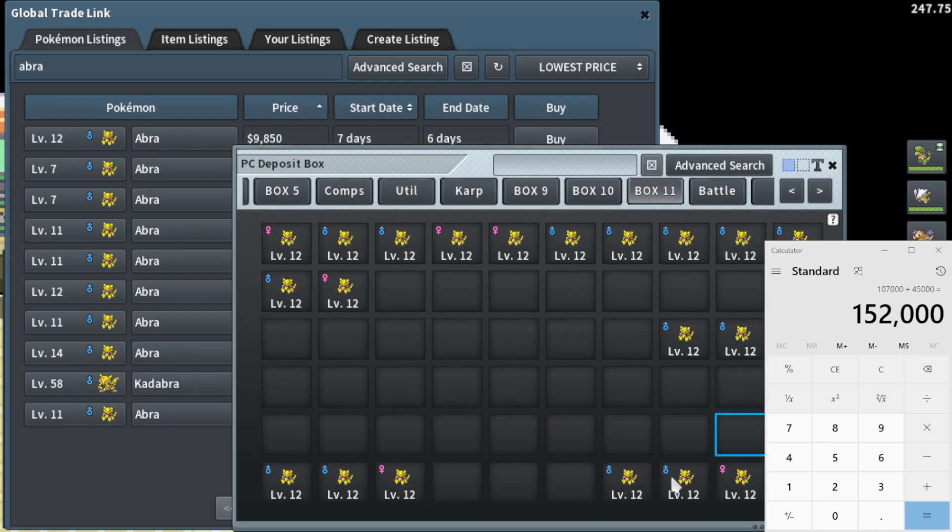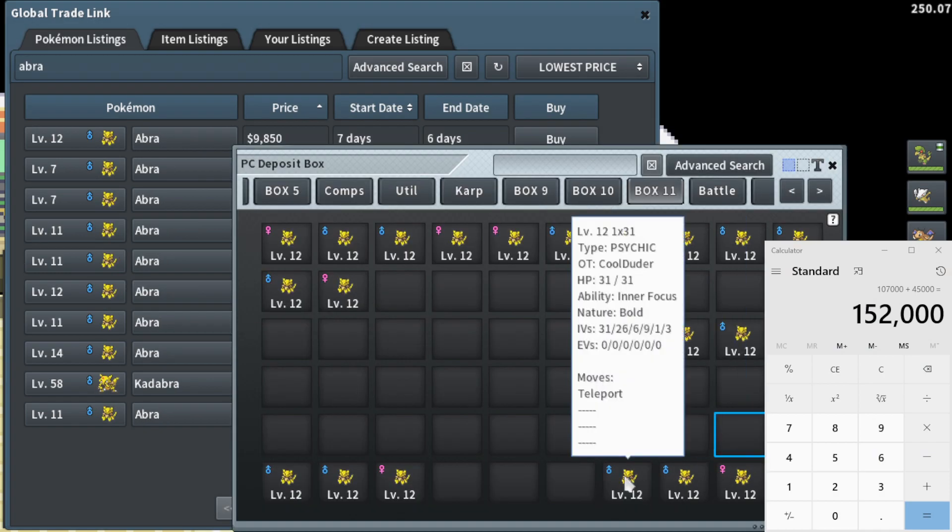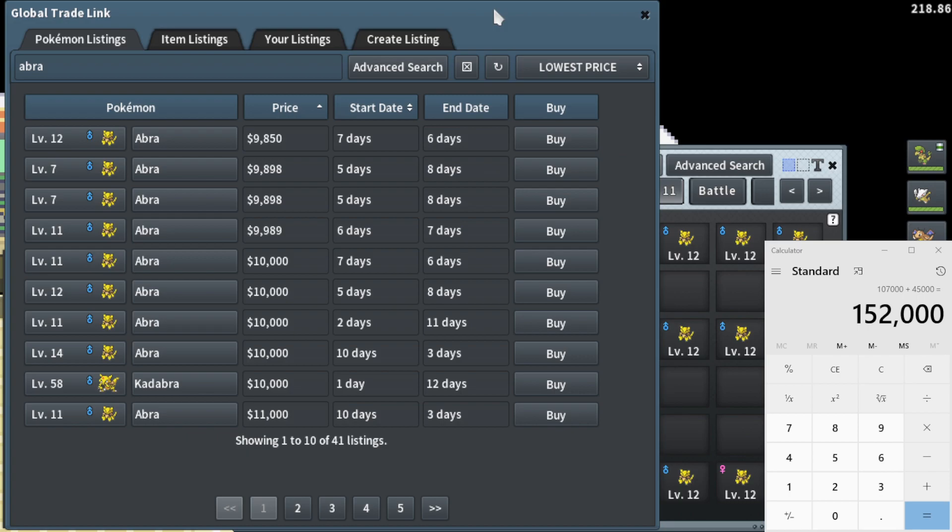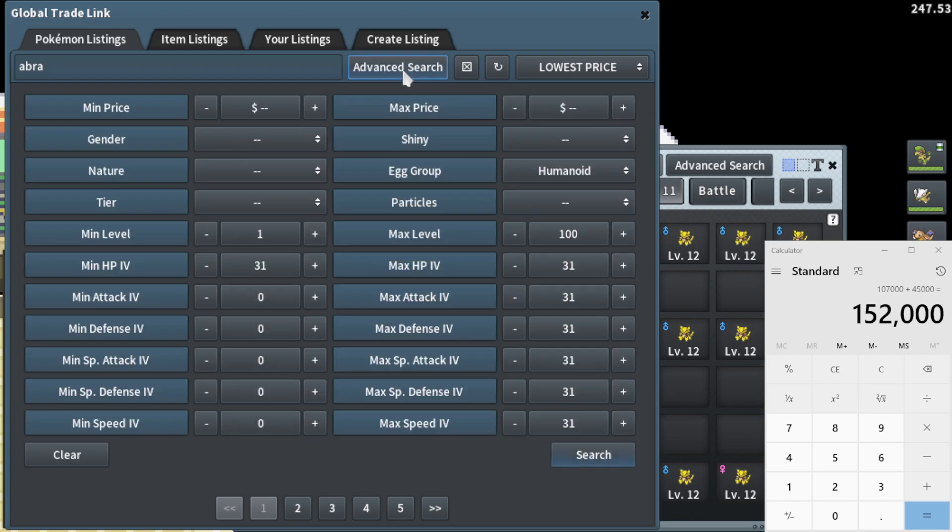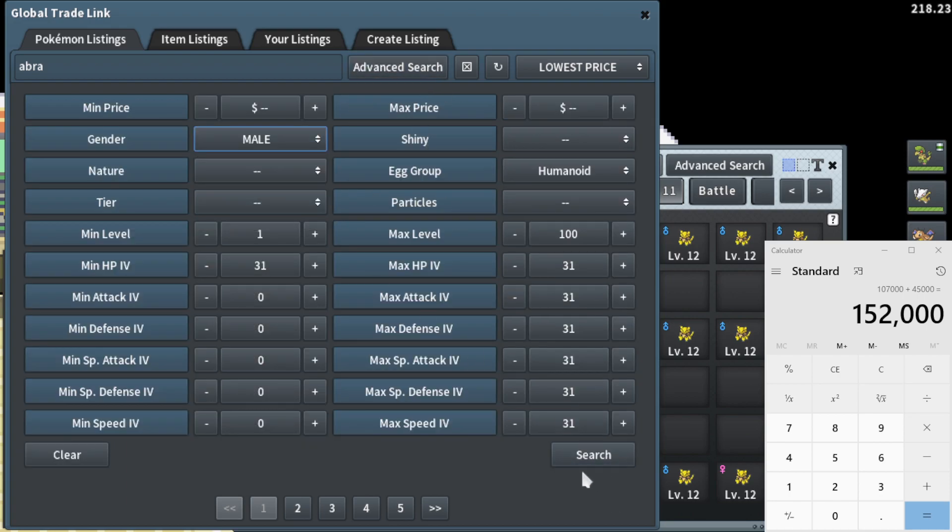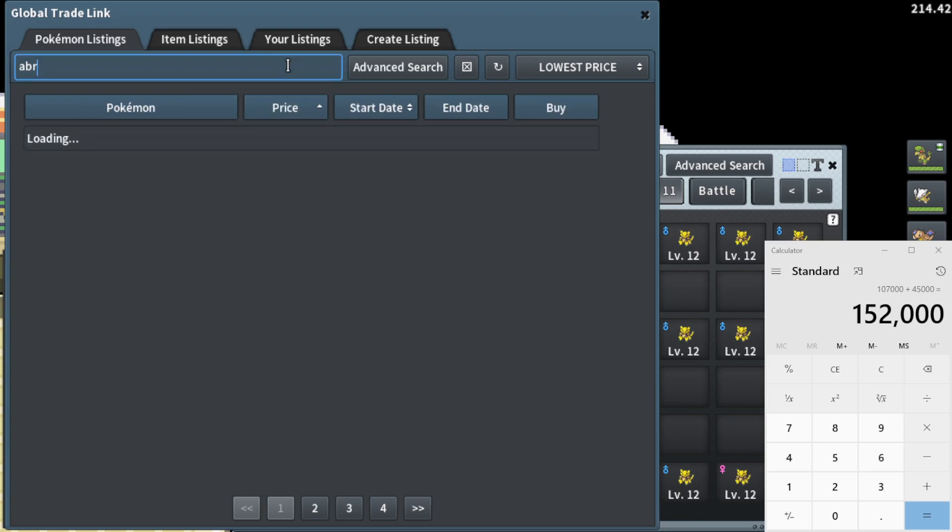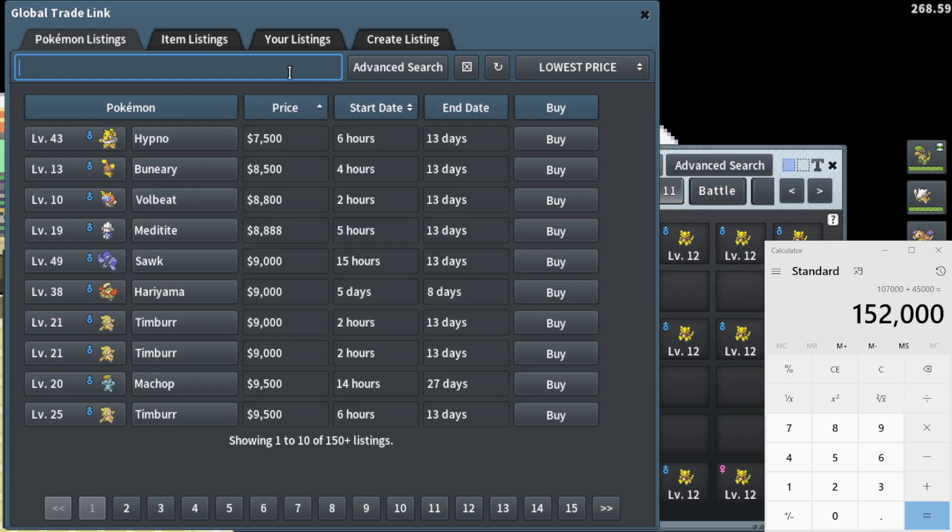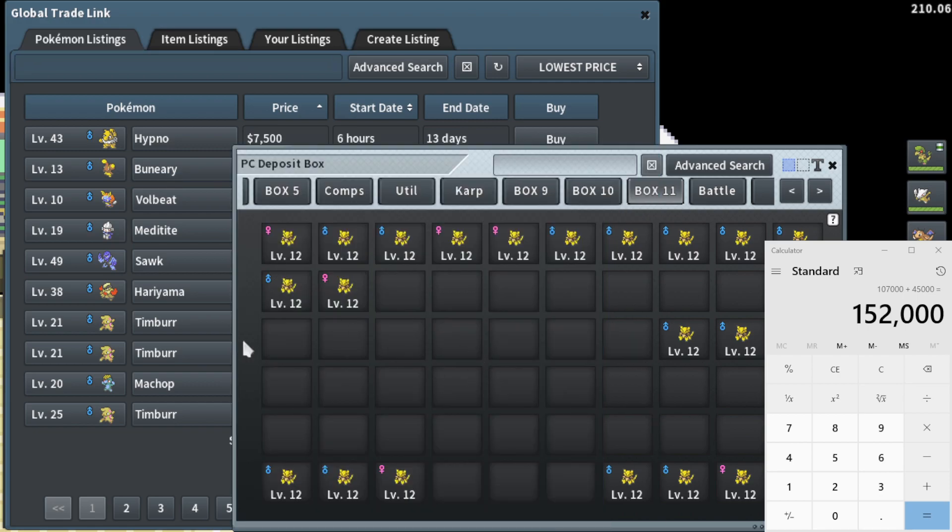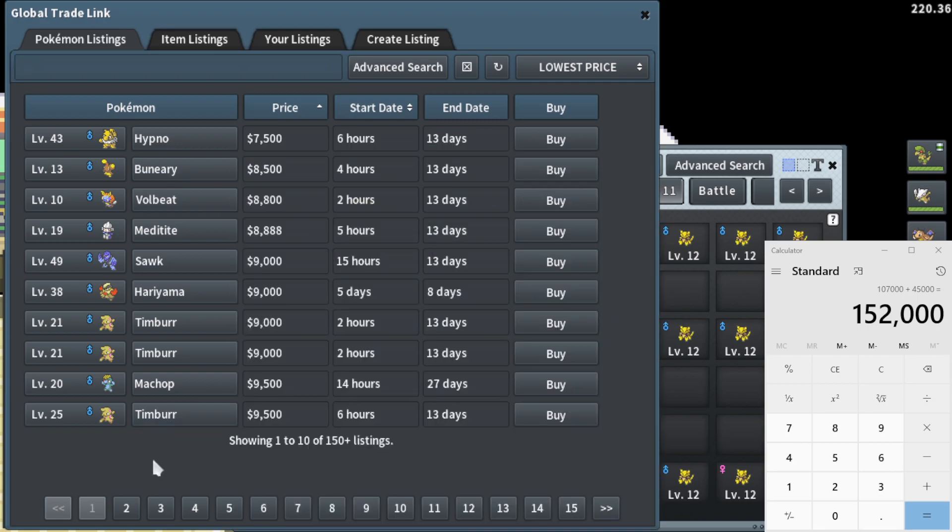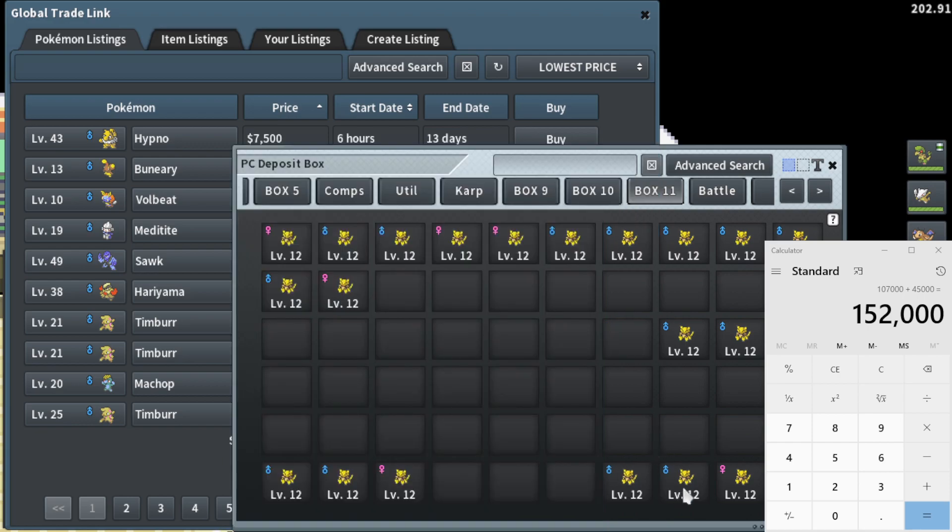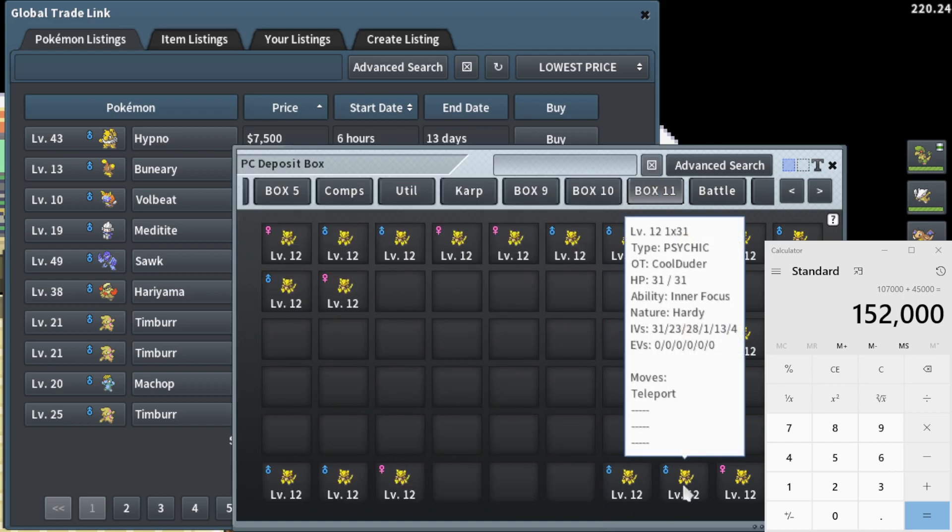All right. Now I have two 1x31 Abras that are both in 1x31 HP. So they'll go for the same price. Now I price checked it as an Abra and it's around 10k. This one's been listed for seven days though. I don't need to sell it for that. I think it's actually going to go ahead and be better if I sell this for the humanoid egg group instead of being as an Abra. I could sell it for around 8500 pretty quickly.